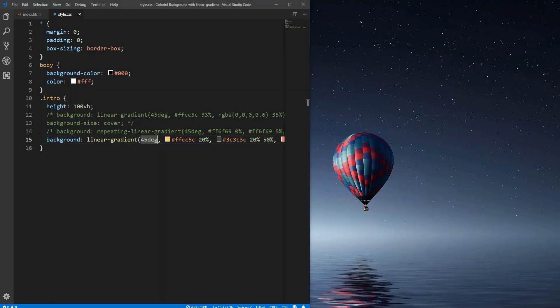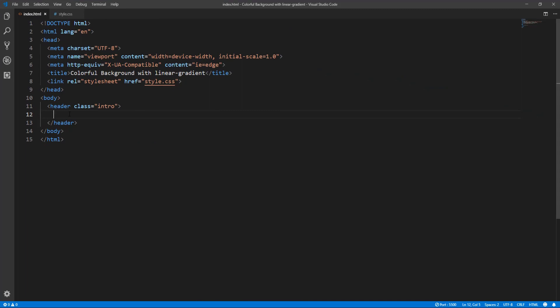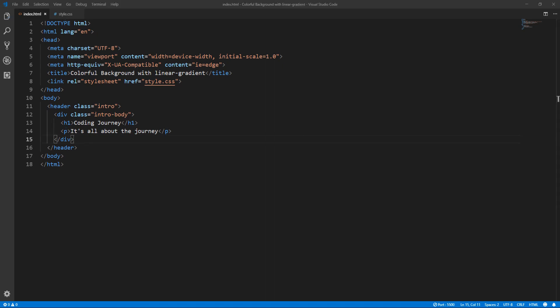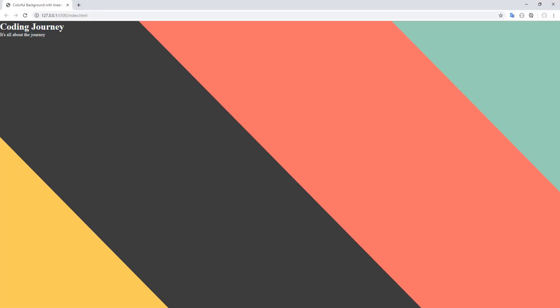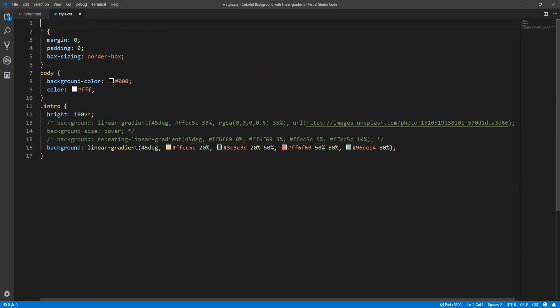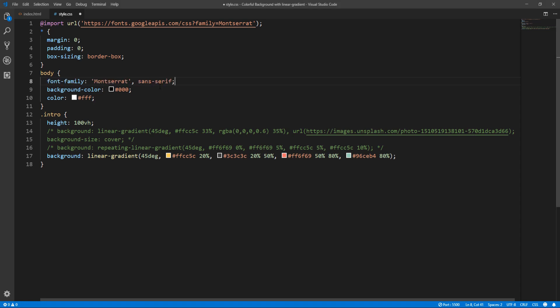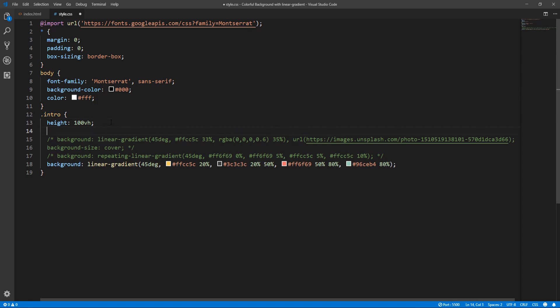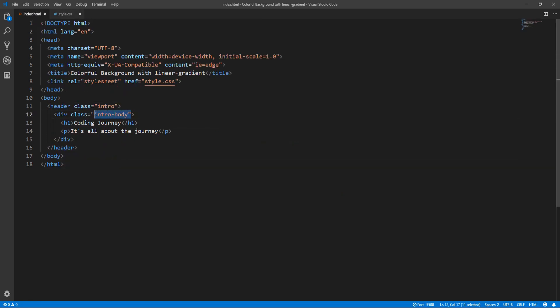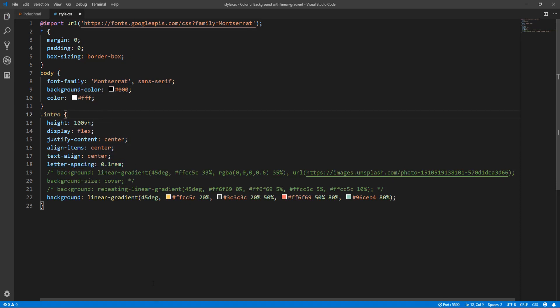And here we are. This is the background for our intro section. And let's quickly add some sample content. Okay, just adding the intro body div containing an h1 heading and a paragraph element. Now let's import the Montserrat font family and set it as the font family for the body. Now let's use flexbox over the intro section in order to center its content horizontally and vertically. And we also set text align to center and letter spacing to 0.1 rem. So let's save.